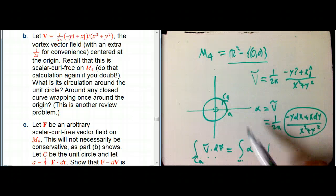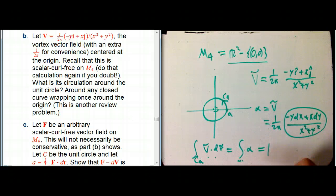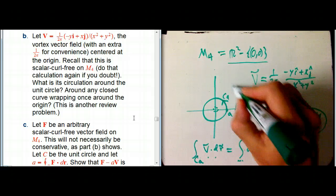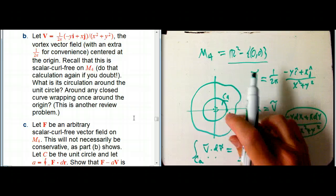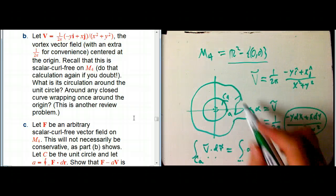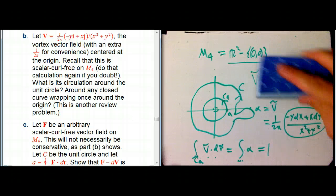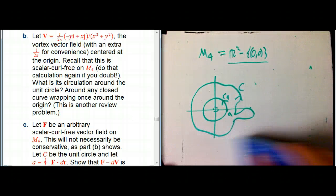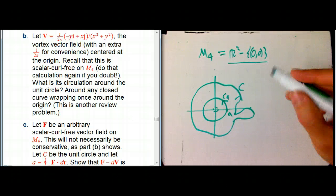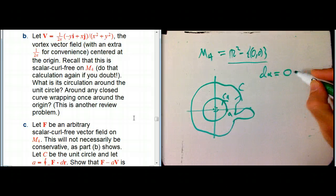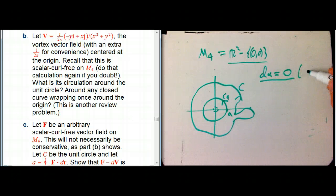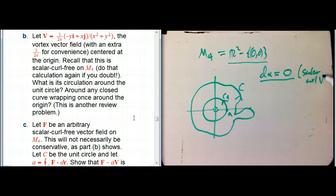In fact, any circle around the origin, call it c_a with radius a, still gives you the same answer — it always gives 1. That's a good thing to calculate, either in vector calculus or differential form notation. And it's suspicious that it's independent of the radius. In fact, any closed curve wrapping once around the origin, even if it does some weird stuff, the integral over that curve c still equals 1.